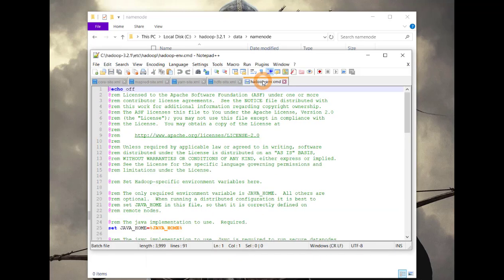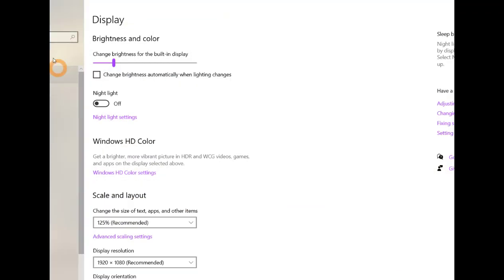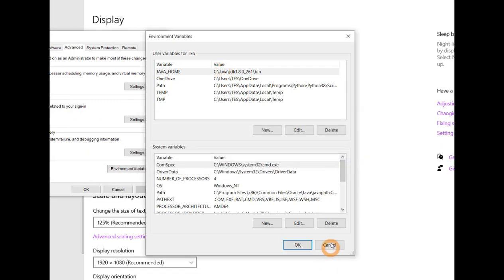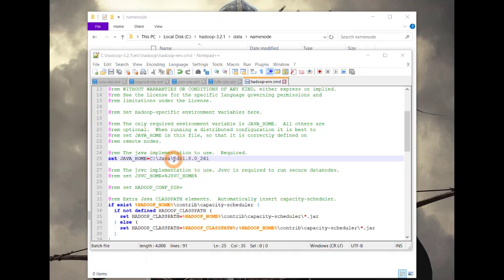Now let's edit the Hadoop-env file. Here we just have to edit the JAVA_HOME variable and provide the value for JDK. To be on the safe side, copy the path that we set in the environment variable and remove the bin folder from it — this is the path to JDK. Now all the files are edited. Save them and let's go set the environment variables and path variables for Hadoop.